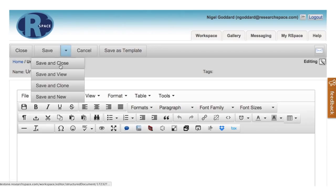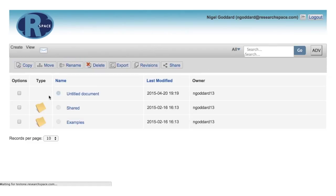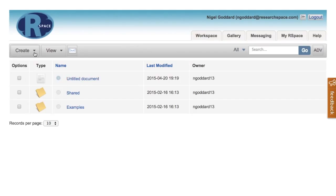We can save and close it, and there it is, it's untitled at the moment.